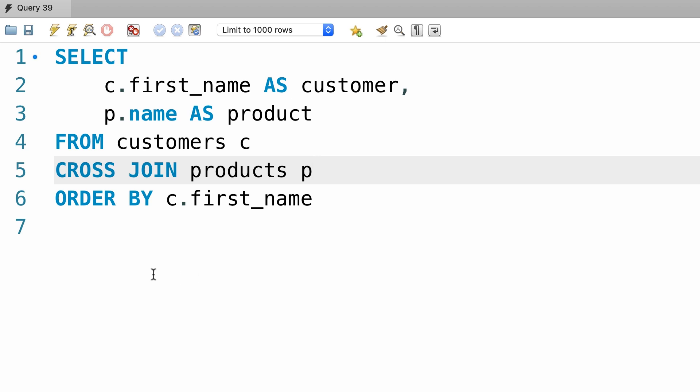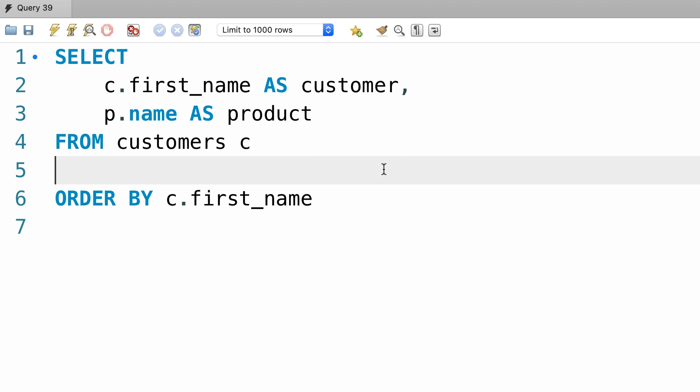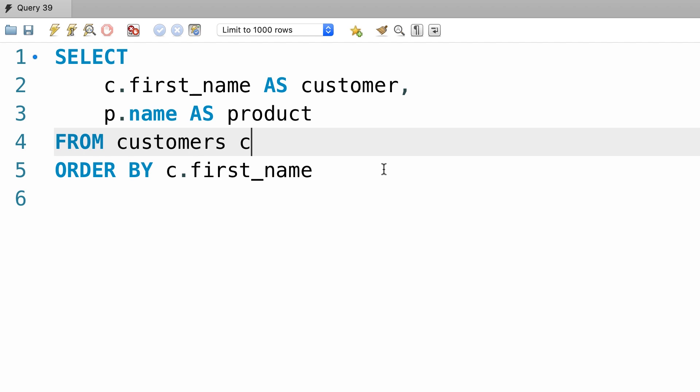Now what we have here is called the explicit syntax for a cross join. We also have the implicit syntax which looks like this. Instead of typing out the cross join, we type out multiple tables in the from clause.